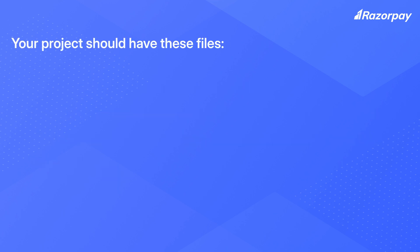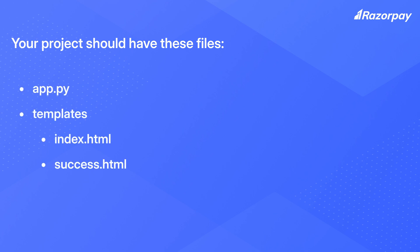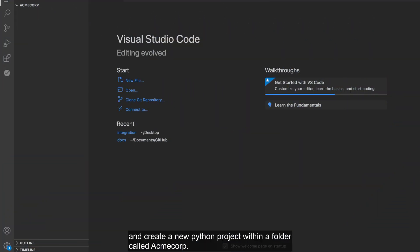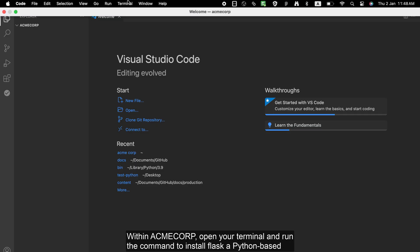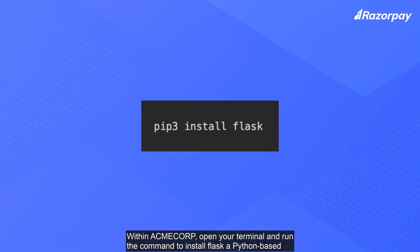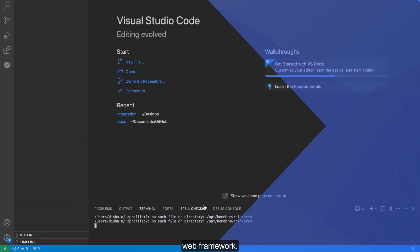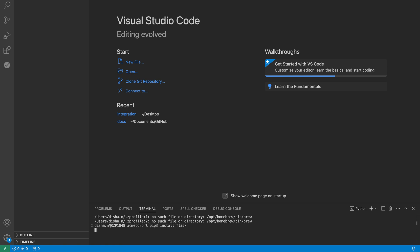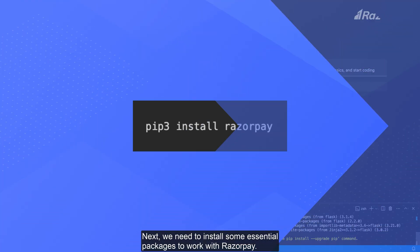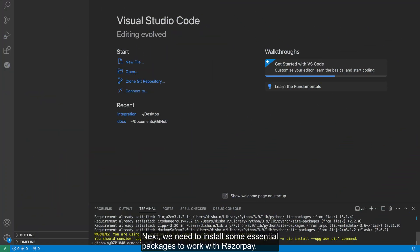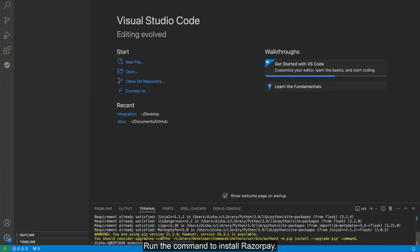Your project should have these files. Open your Visual Studio Code and create a new Python project within a folder called Acme Corp. Within Acme Corp, open your terminal and run the command to install Flask, a Python-based web framework. If you are using an older version of pip, use pip. Next, we need to install some essential packages to work with Razorpay. Run the command to install Razorpay.